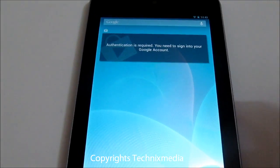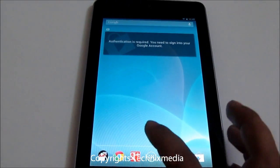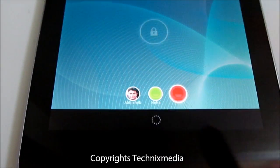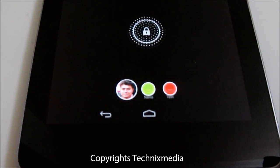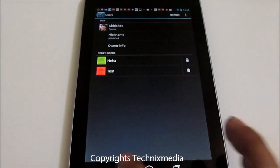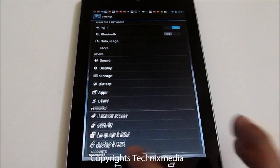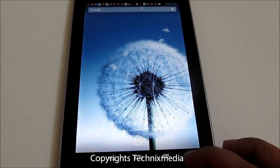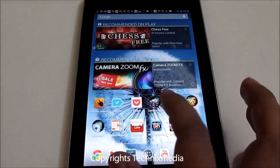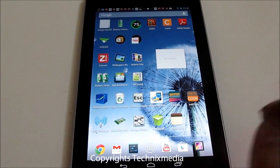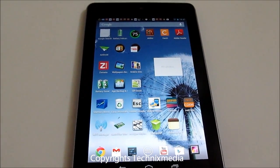None of the users are allowed to access settings customizations done by another user on the tablet. To switch between different users, you need to lock the device, and on the lock screen you have the option to toggle between users. If I want to go to the owner user account, I need to tap on the owner user profile image, and it will display the lock screen customized for my owner account. Then I can unlock and the device will be different — this is how the device looks when I'm logged in with my owner account.